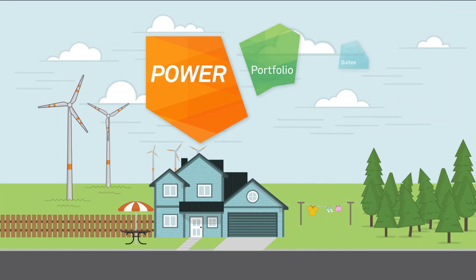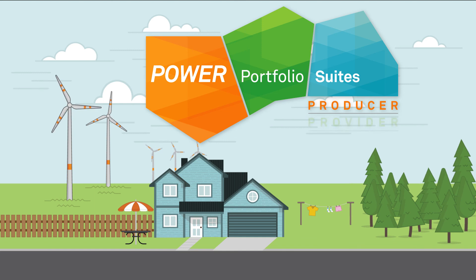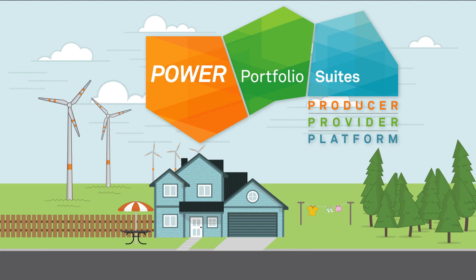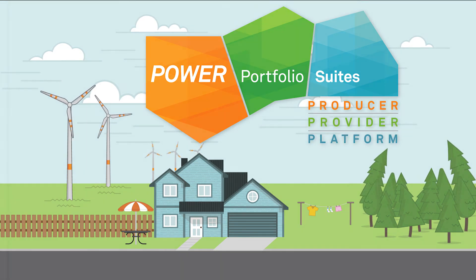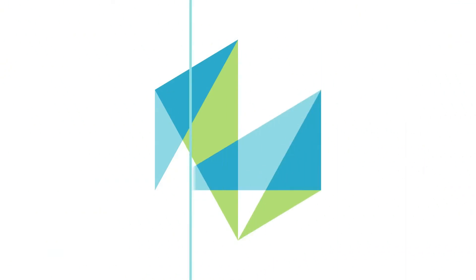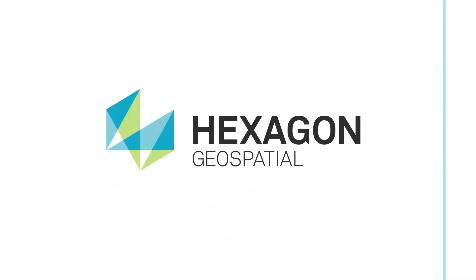With a new, simpler approach, the Power Portfolio provides all the advanced technology you expect from Hexagon Geospatial. The Power Portfolio, brought to you by Hexagon Geospatial.